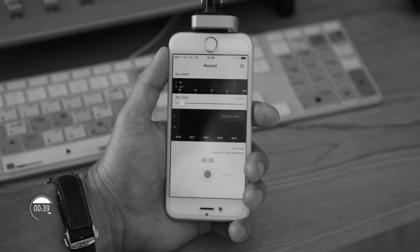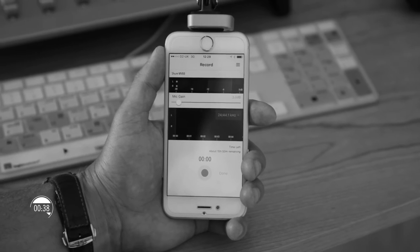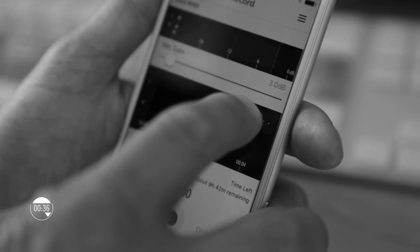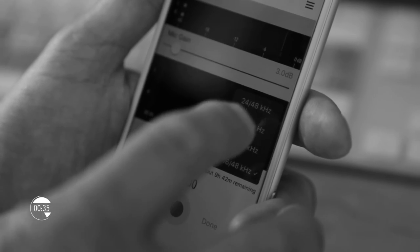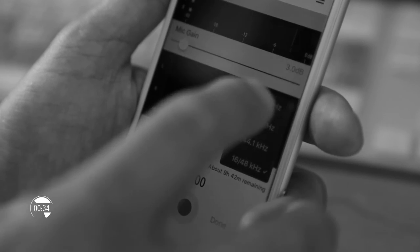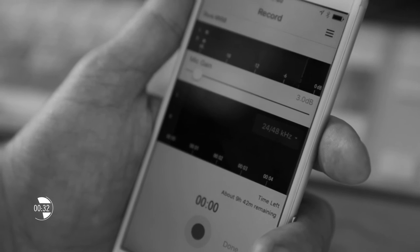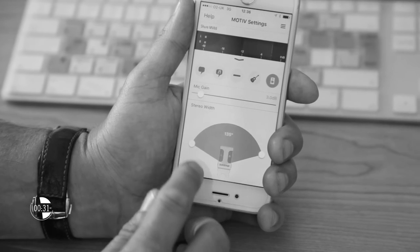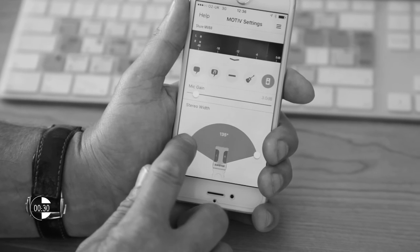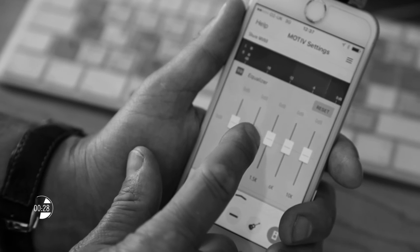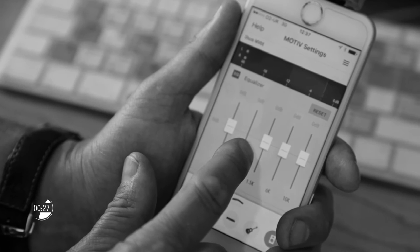It is best used in conjunction with the Shure Plus Motive app. With the Motive app you can record 24 bit audio, take advantage of advanced settings including adjustable stereo width, 5 band EQ and limiter compressor.